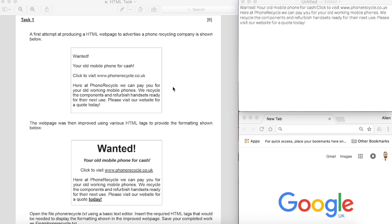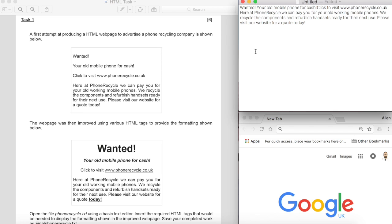On the left we're going to work through this task. This is an old past paper called Phone Recycle and this is how you will be presented with the text for a task like this. We should be given a raw text file and what we need to do really to start with is start adding the tags and building it up so that we're making it look like this.